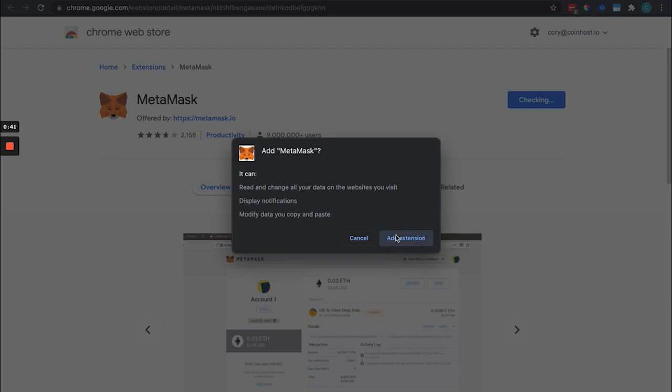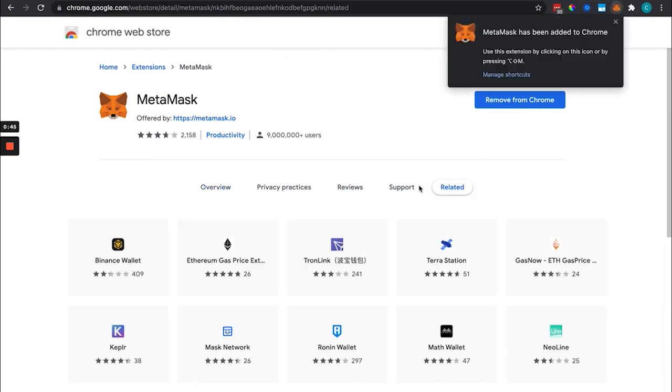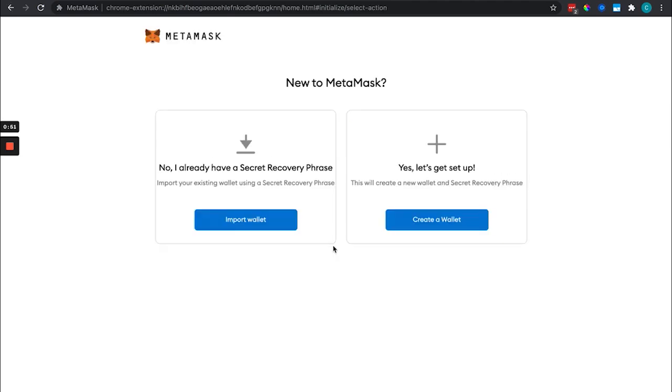So add the extension to your browser. It'll take you through getting started, and we're going to set up a new wallet.